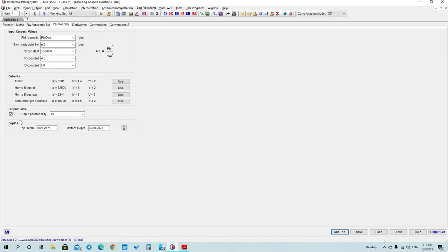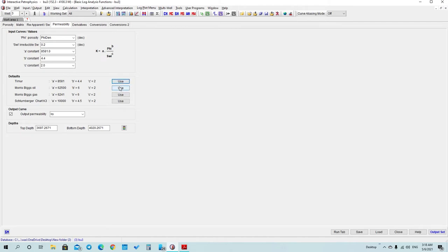You will use three types of options. First, press Use to calculate with the Timur constant, then go to Morris Mix Oil and calculate using that temperature chart. When you press Use, the software will use these variables or this constant.